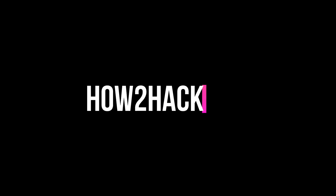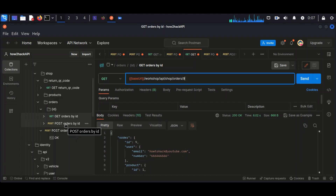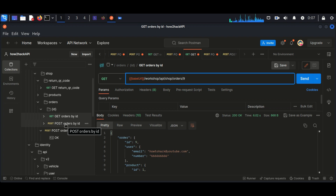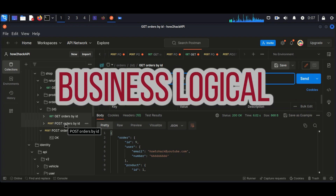Hello guys, welcome back to How to Hack. Today we are continuing our API pentesting series. In the previous session we discussed about BFLA vulnerability. Now we are going to deal with a business logic vulnerability.